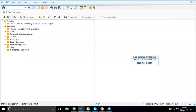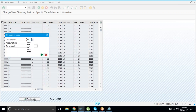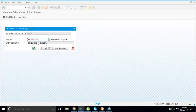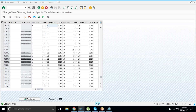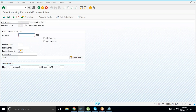Go to T-code OB52 to open the posting periods. This is for period 9, August — it will become period 9. For the amount field, say for example 6,000 USD as rent.